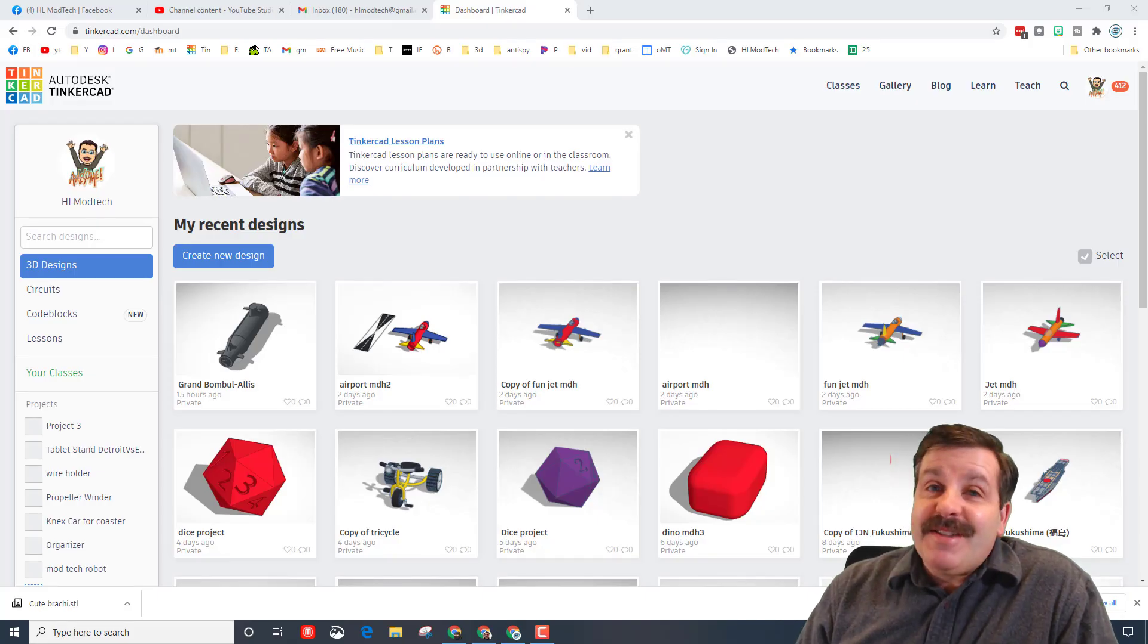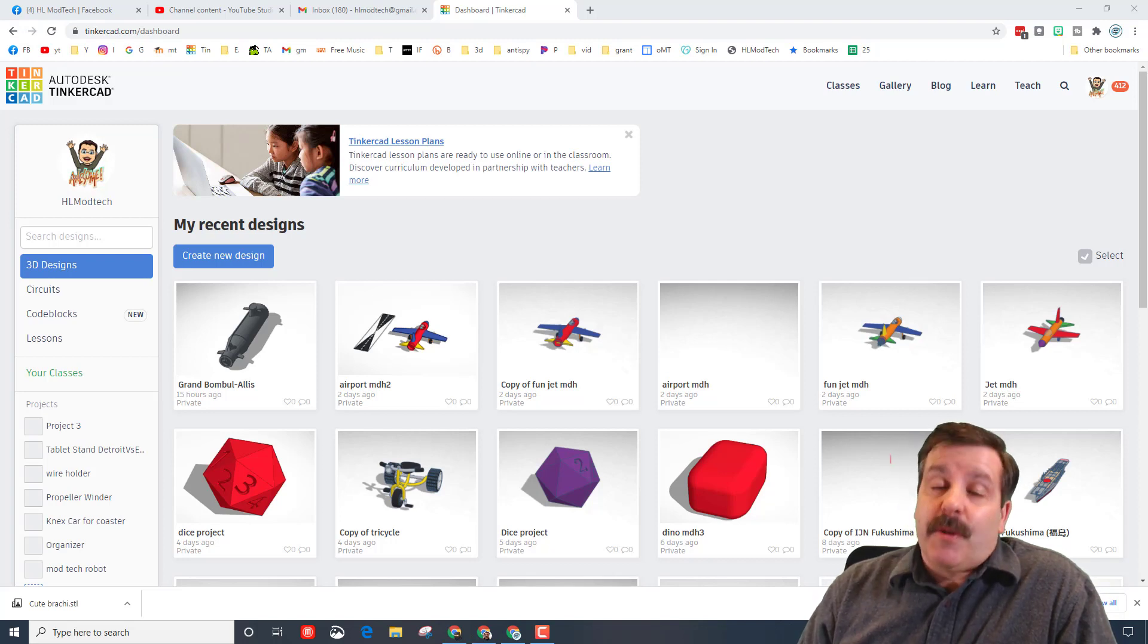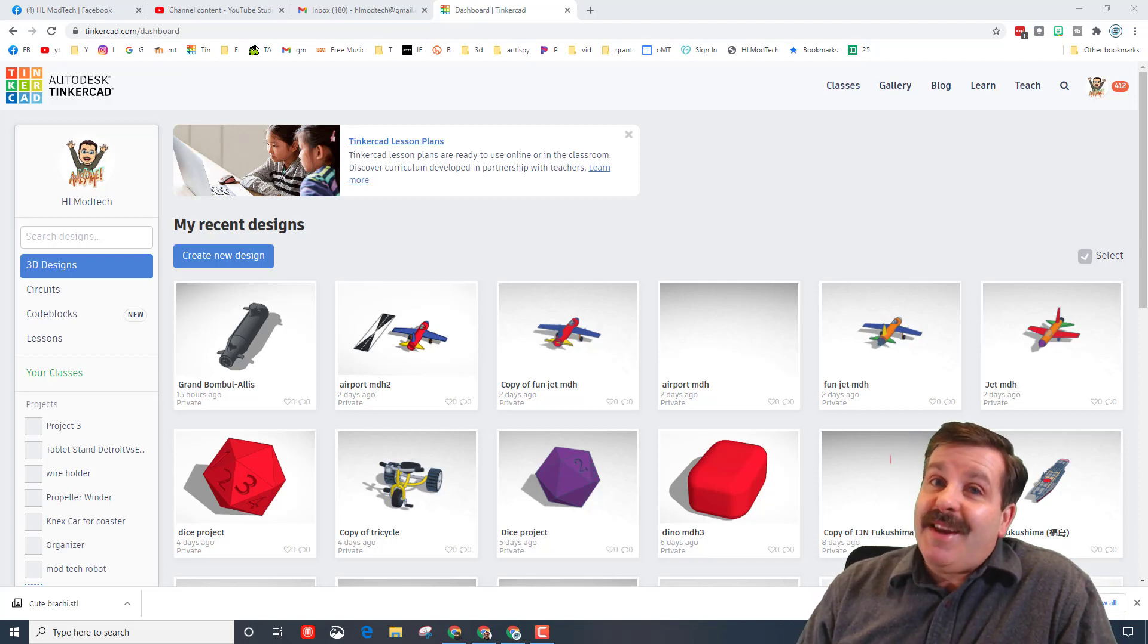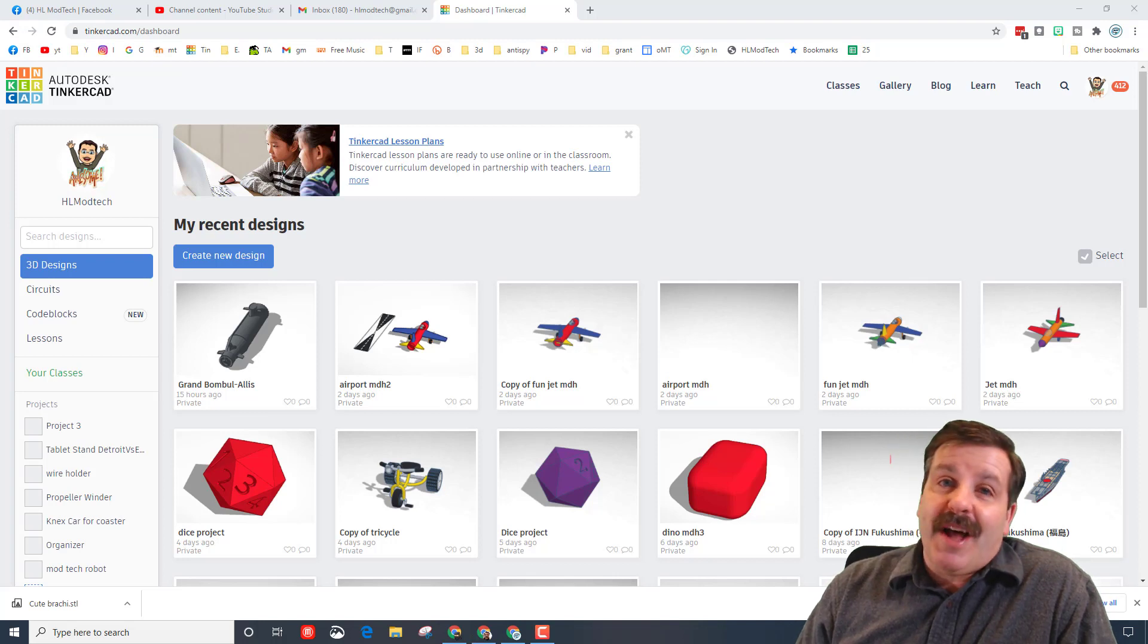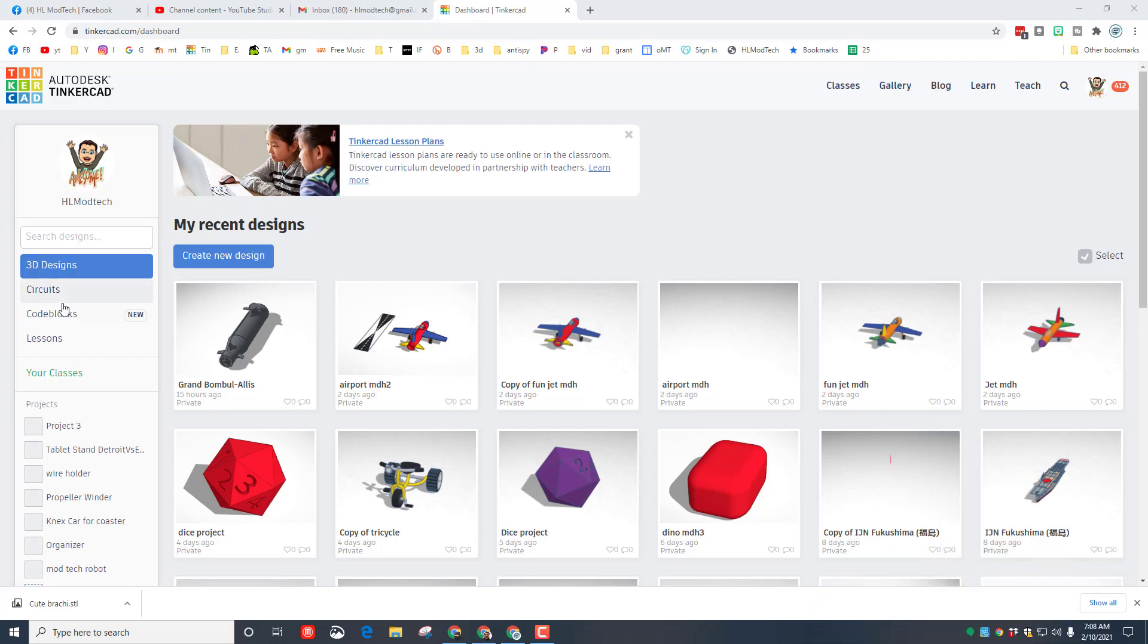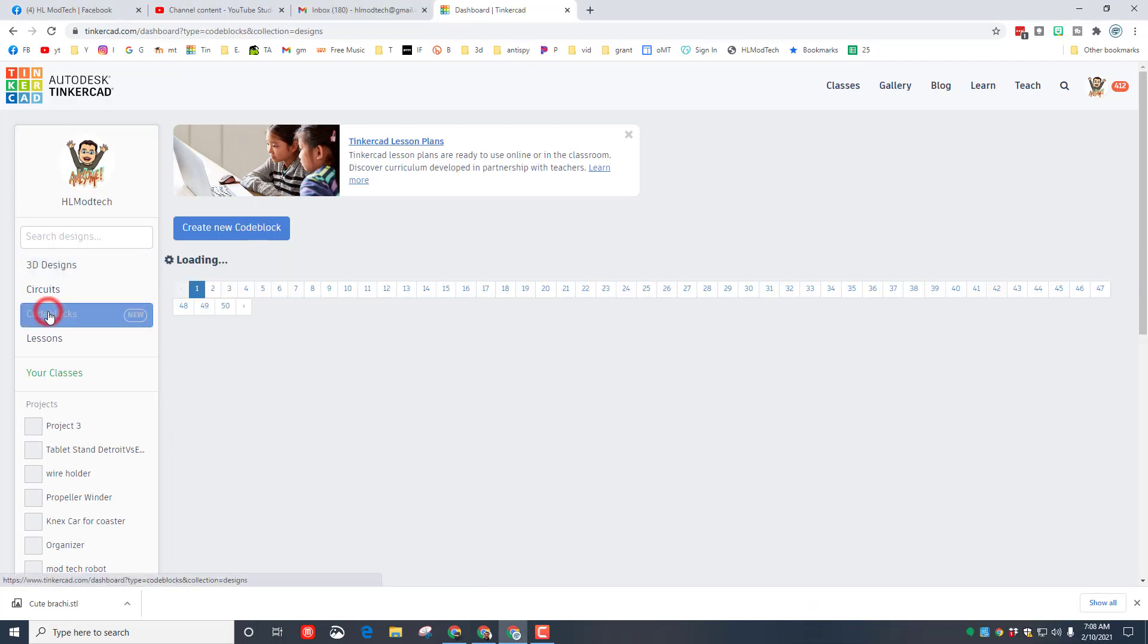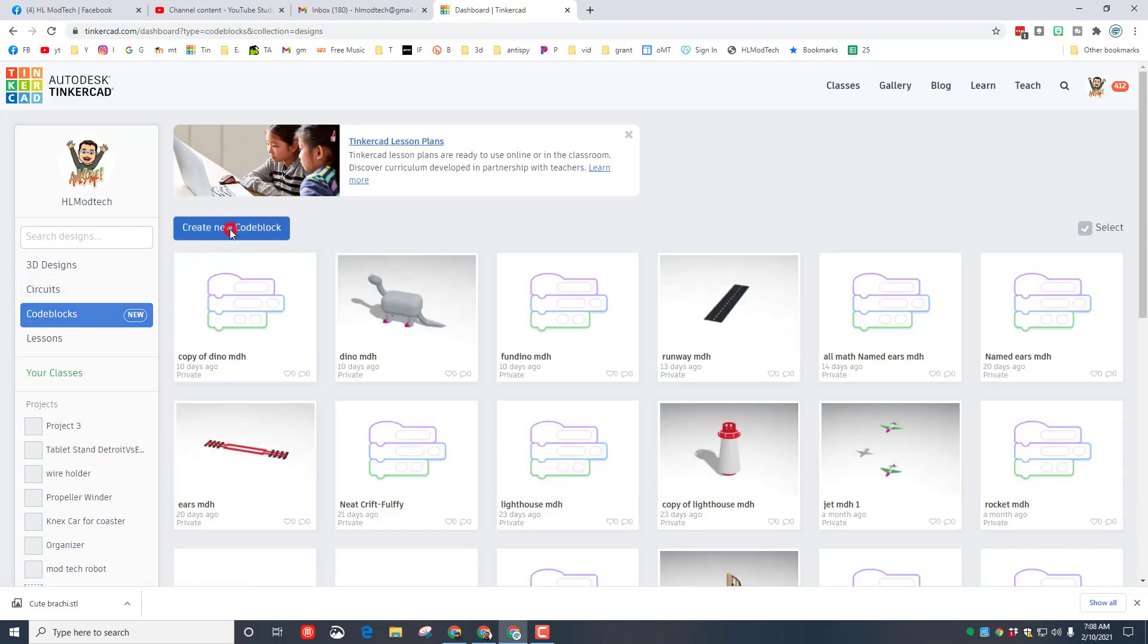Good day friends, it's me HL ModTech and it's time to start mastering the parts of an airplane. We're going to begin in Code Blocks, so let's get cracking. Of course, to start Code Blocks we must click Code Blocks.